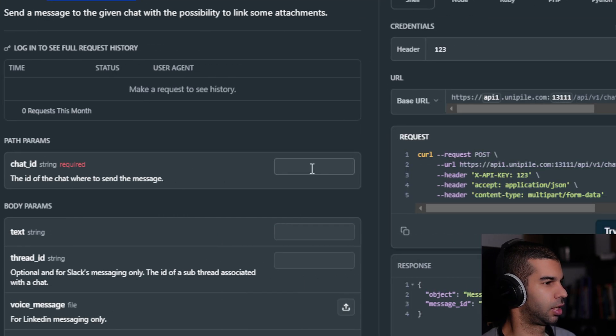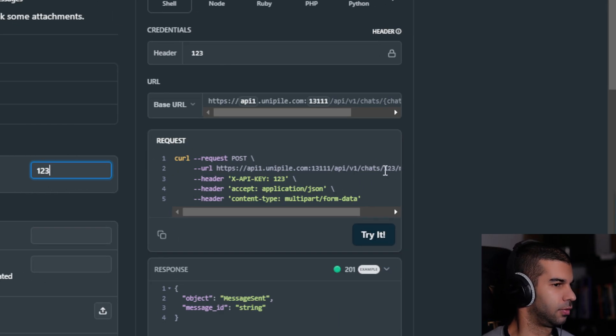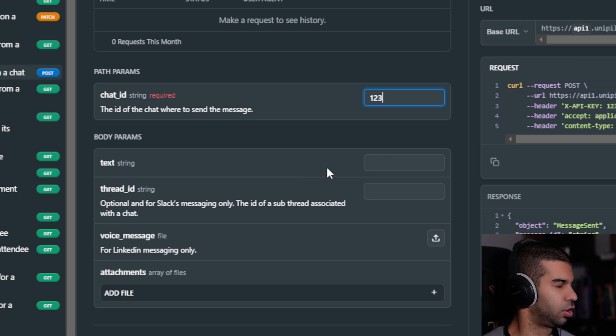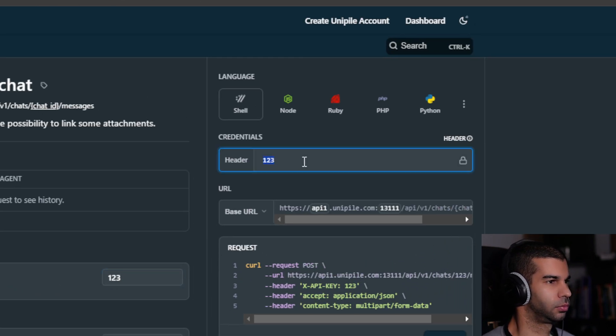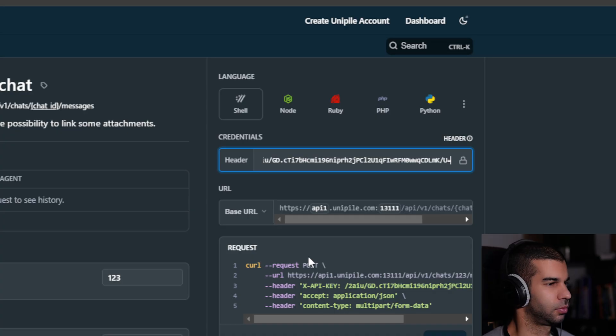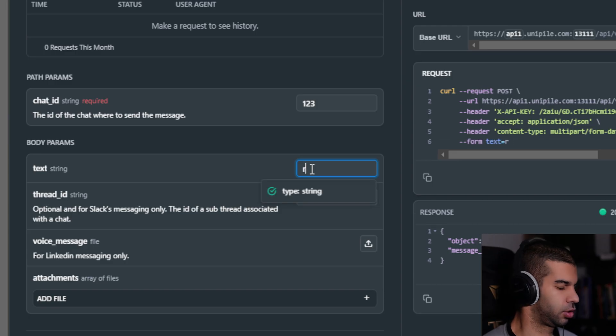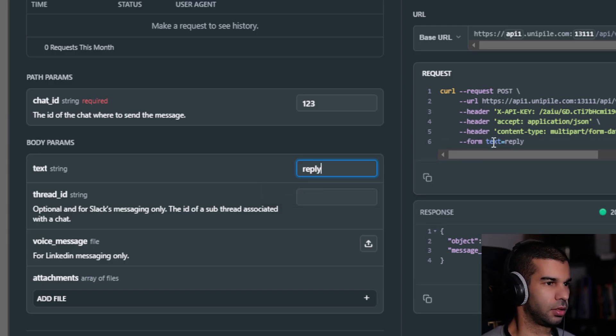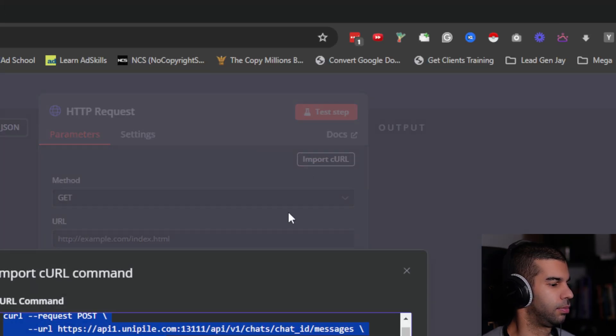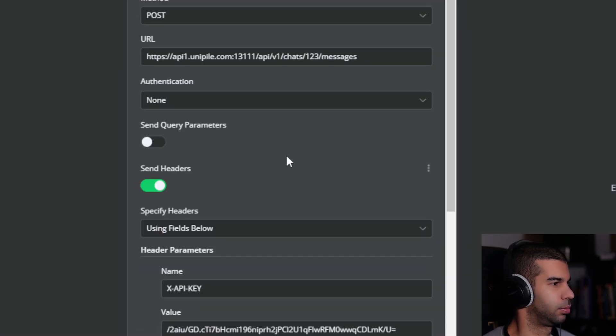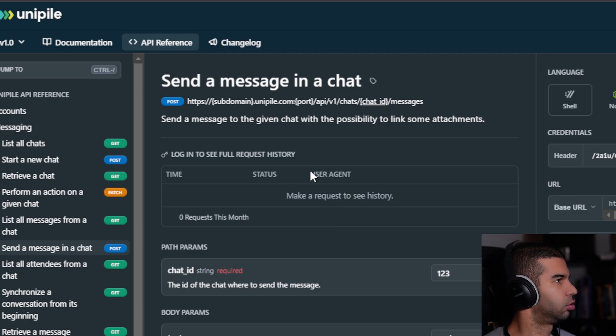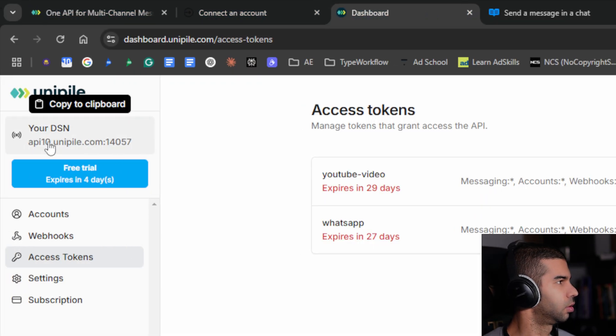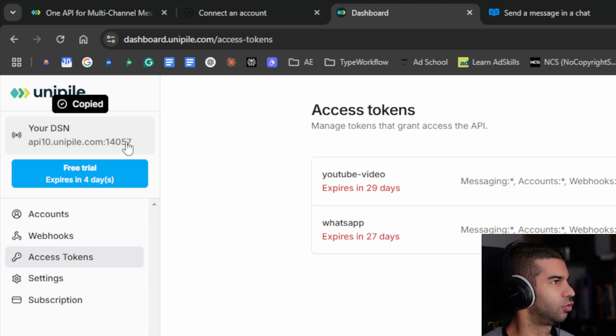The chat ID will be the one from the incoming message. I'm going to put one, two, three, four now so you can see this populating. For the header, I need the API key that I copied before. I'm just going to paste that in there. This now becomes a header. For this, this will be the reply. As you can see, this added a query string. I just copy this, go back here, I import cURL, paste that in, and hit import.